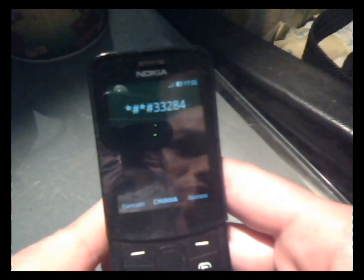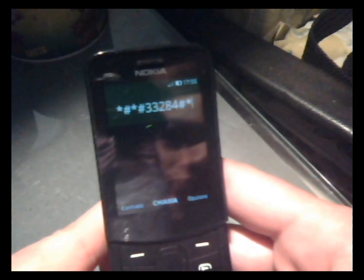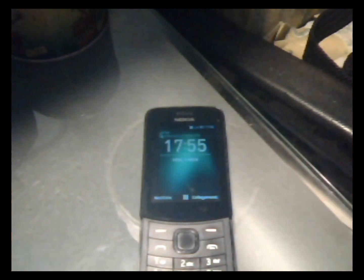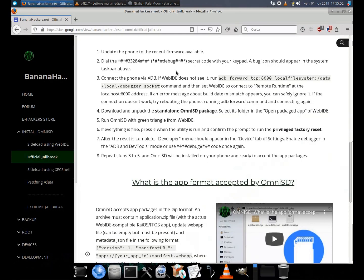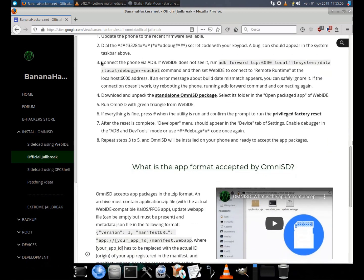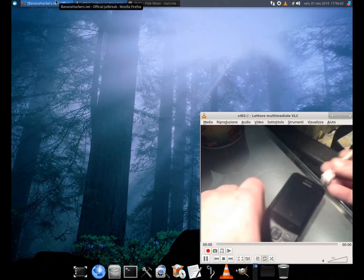Other devices, like Positivo OT70S and Energizer, need to enter an additional code: *#*#0574#*#*. Obviously there may be variations in other devices. Some models do not have this possibility. For more information see the devices section, or contact us if you have new KaiOS devices.